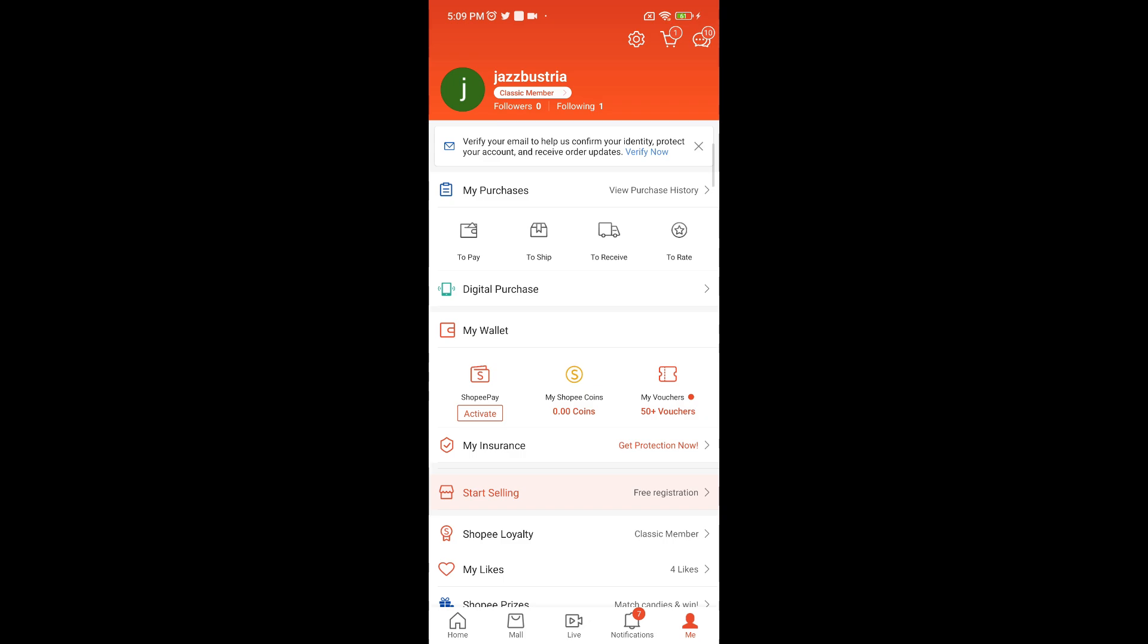And that's basically it. There's no direct way to officially delete your purchase history in Shopee. And that's it guys, hope you enjoyed the video.